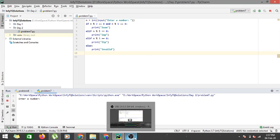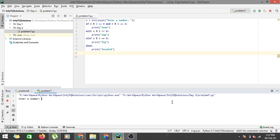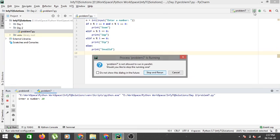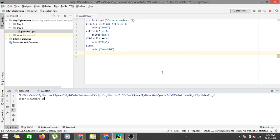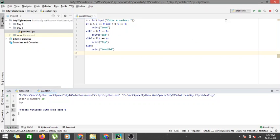And if I enter suppose 20 which is divisible by 5 but not by 3, it will give me zap.